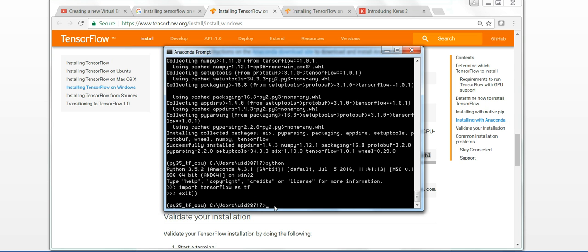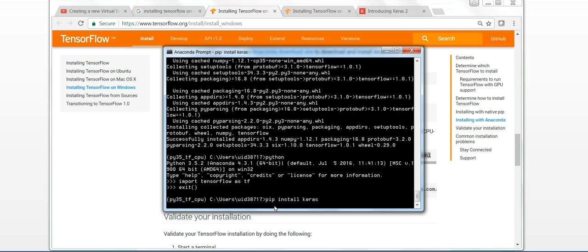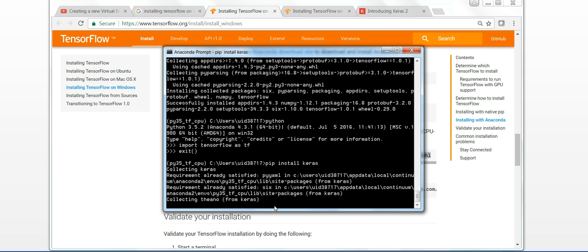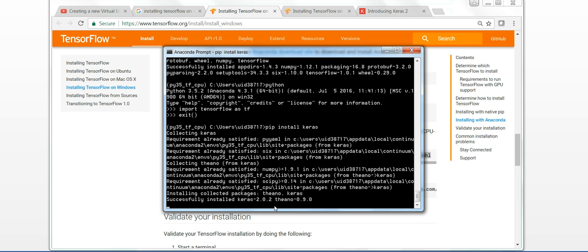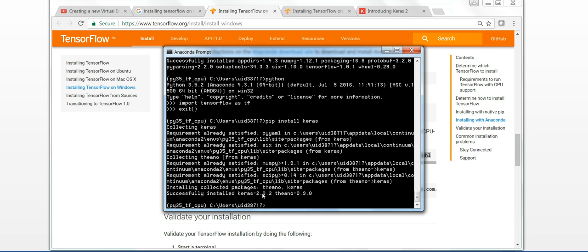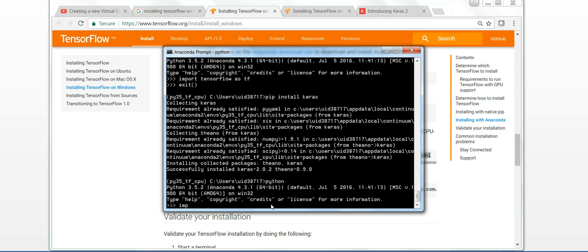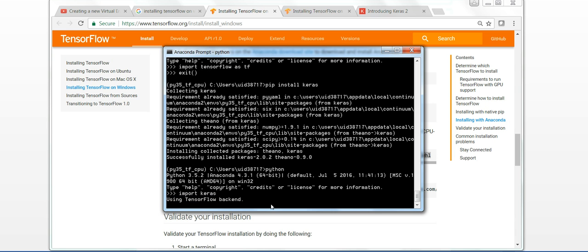Let me exit Python. Now let's install Keras. Keras is pretty simple, just pip install Keras. In Keras 2 actually there are a few changes with the names of functions. You can see it's installing Keras 2.0.2.